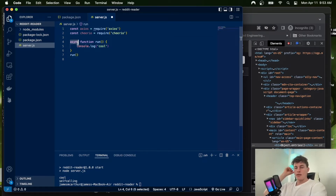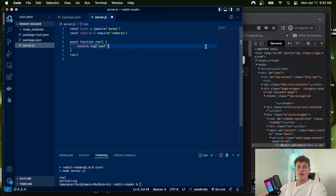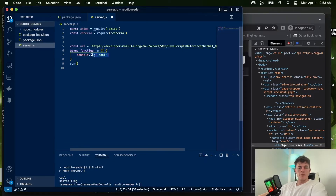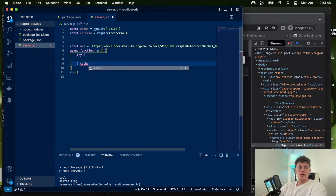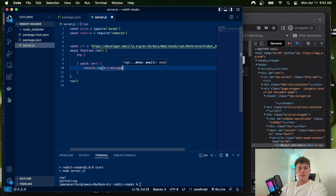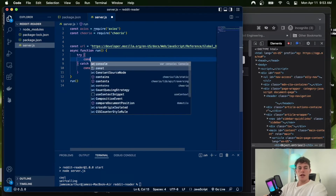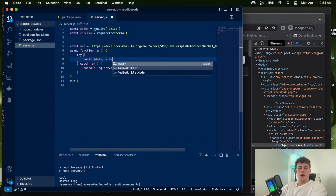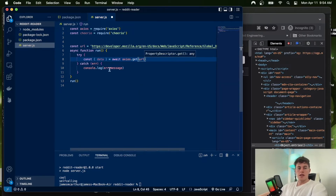Now that we're in this async function — which we need in order to make asynchronous calls to request HTML from the page — we copy the URL and set 'const url = ...' . Best practice is to execute these calls within a try/catch block, which catches errors without breaking all your code. Inside we say 'const data = await axios.get(url)', which fetches the entire HTML for that page.